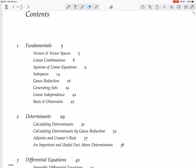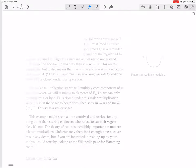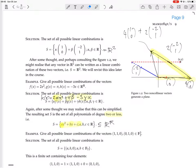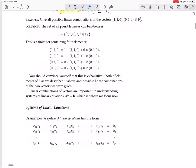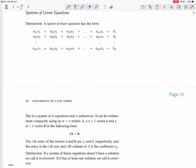We're continuing, and we're now coming to systems of linear equations on page 9. Systems of linear equations has this form.